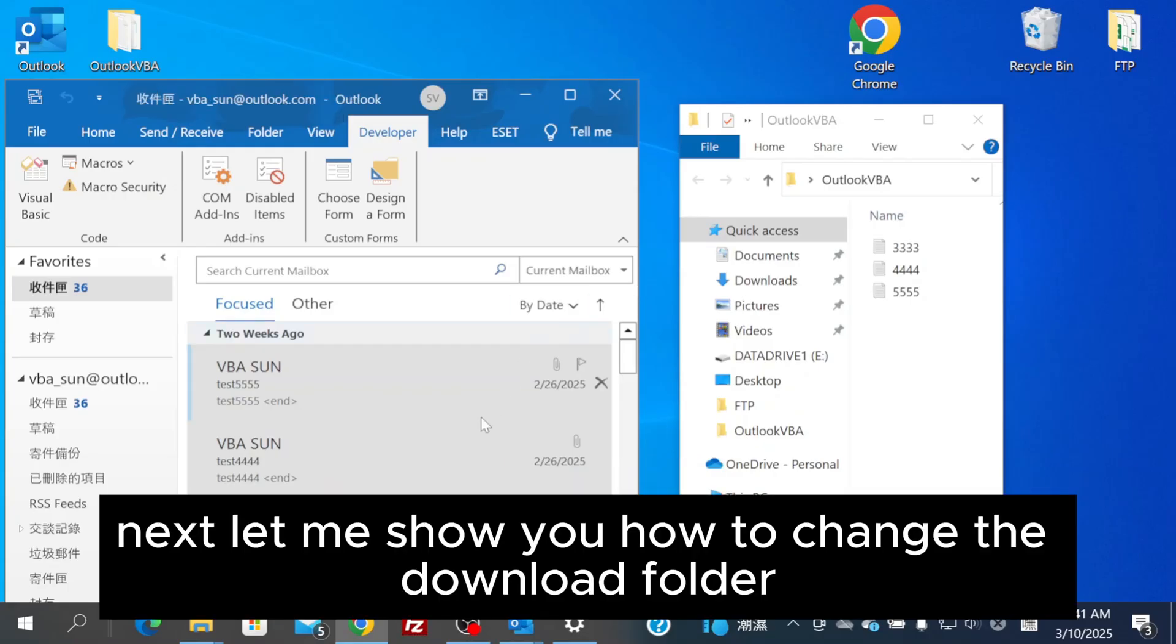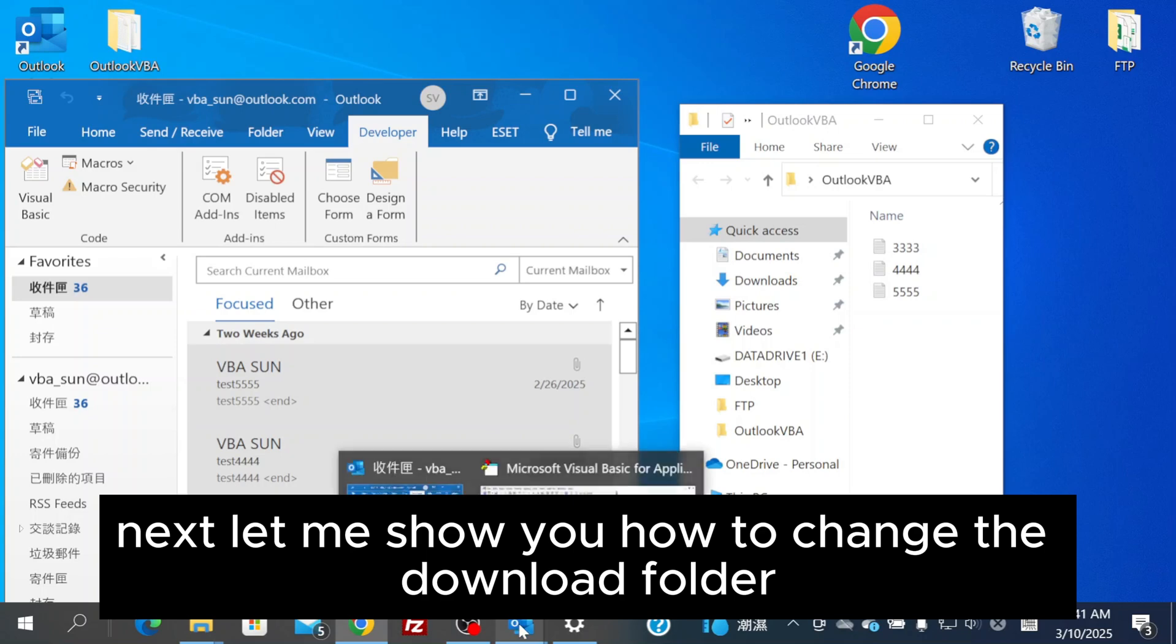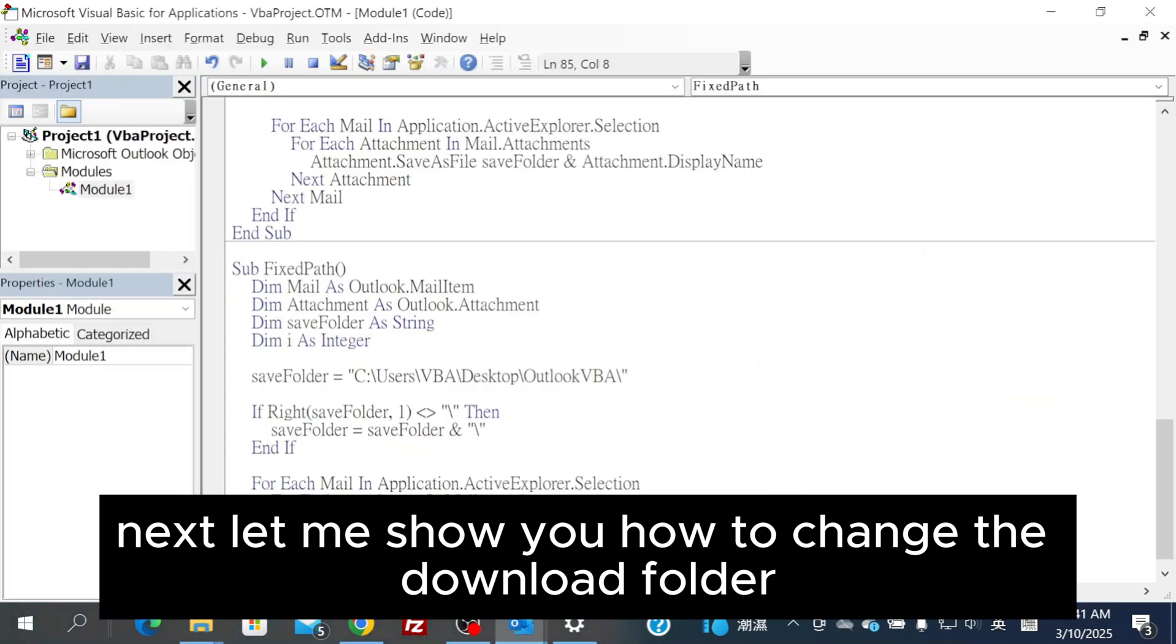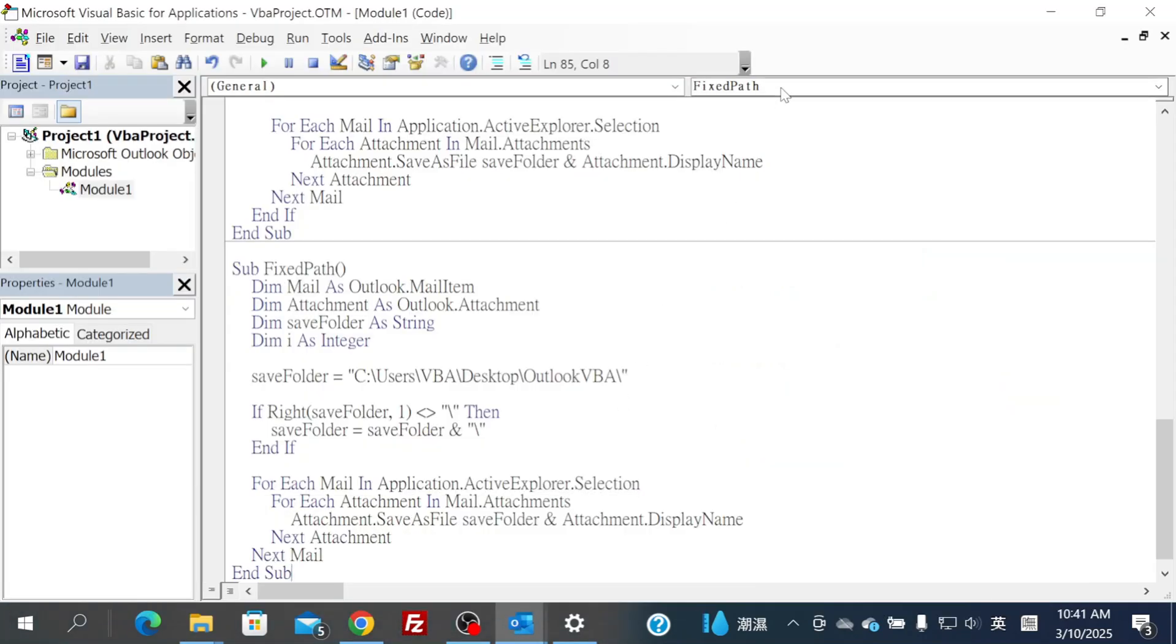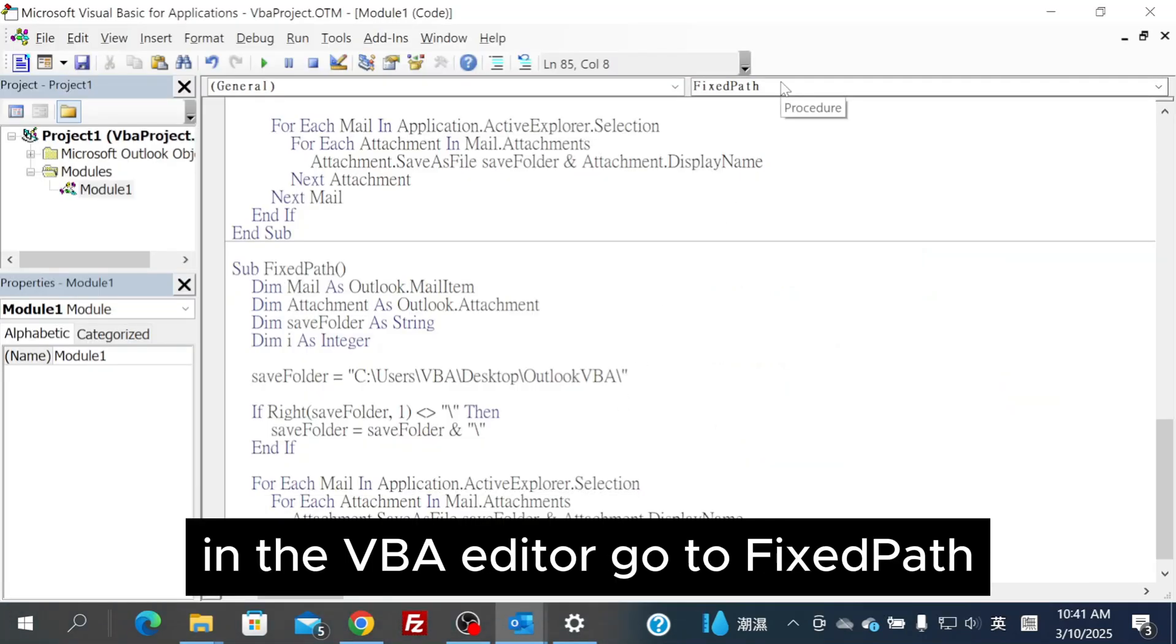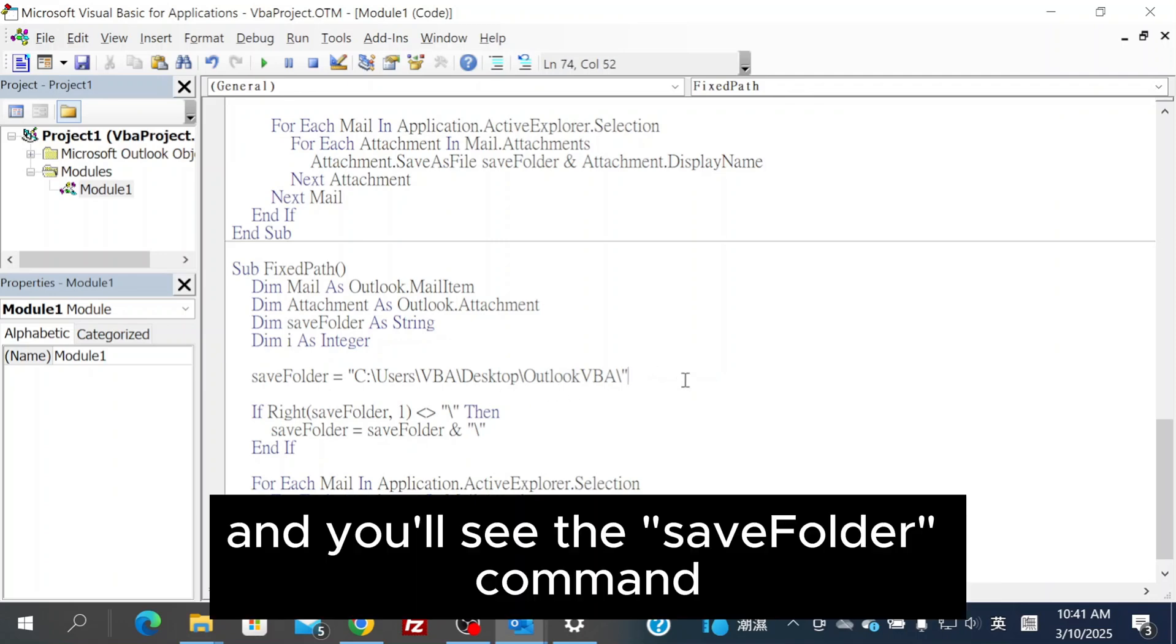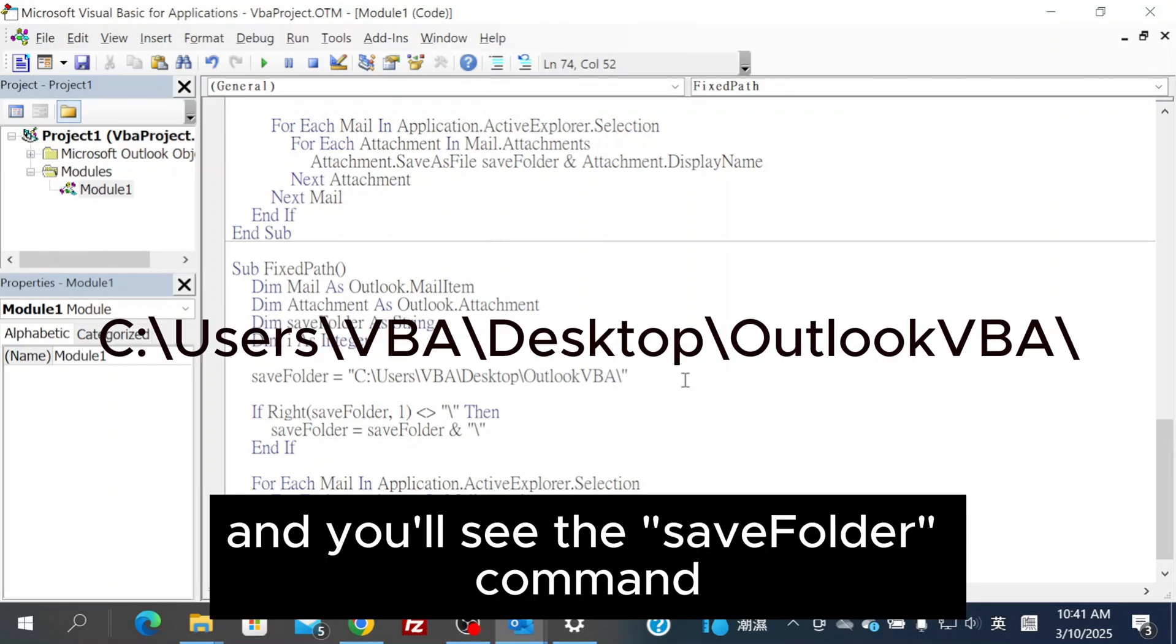Next, let me show you how to change the download folder for the Fix Path. In the VBA Editor, go to Fix Path, and you'll see the Save Folder command.